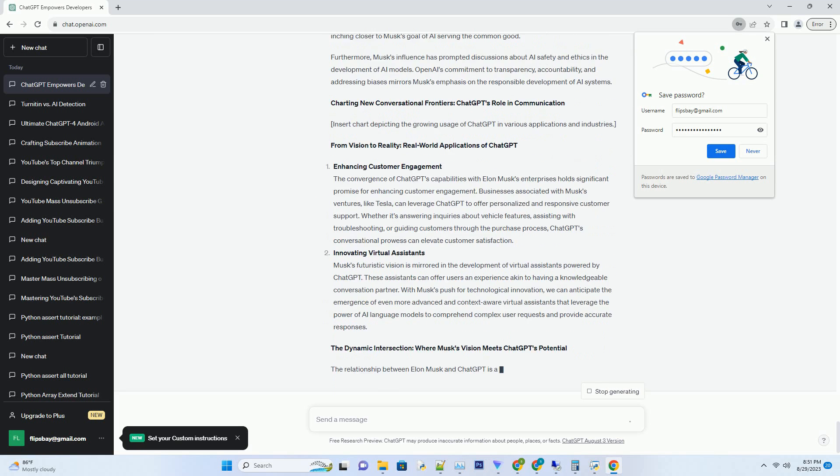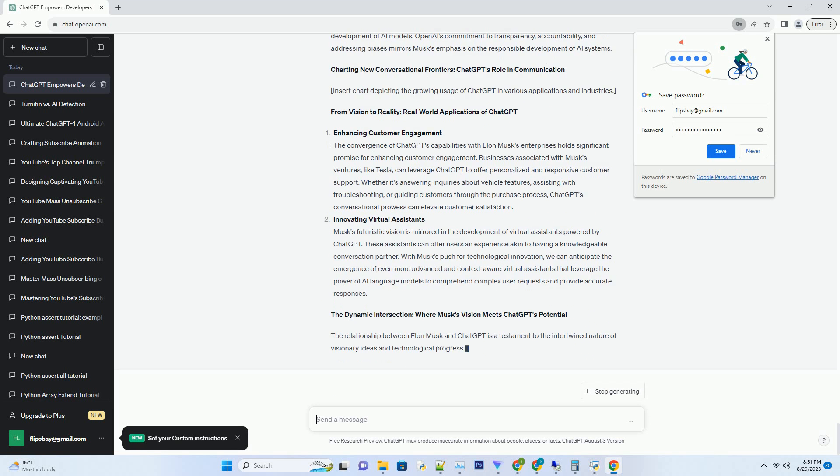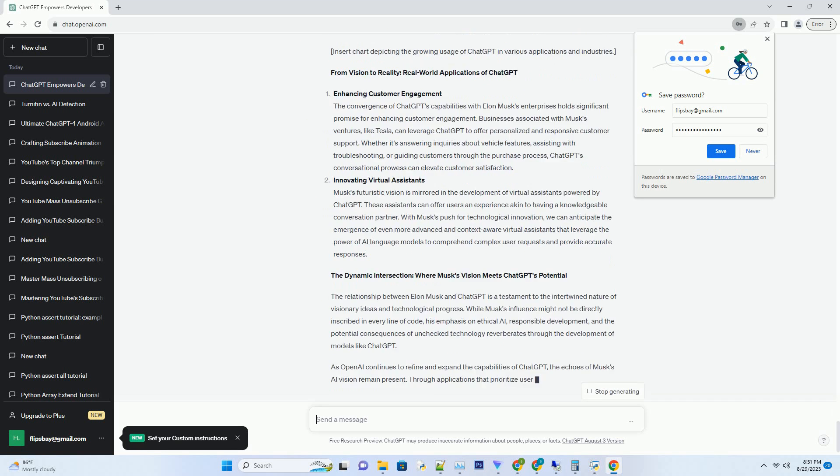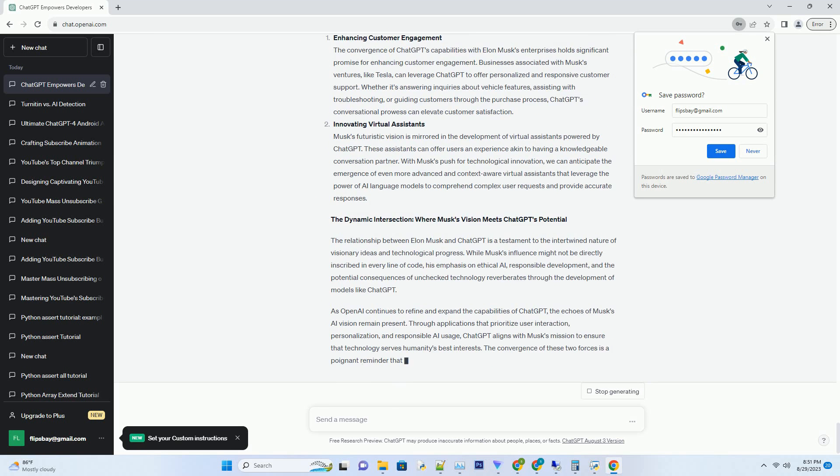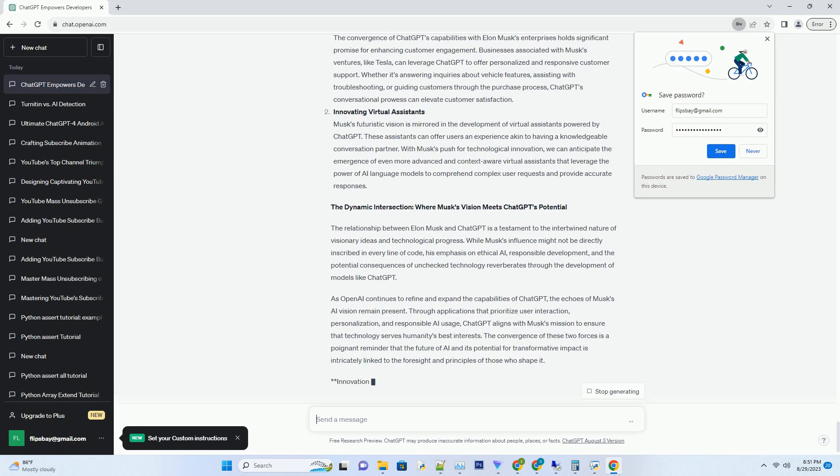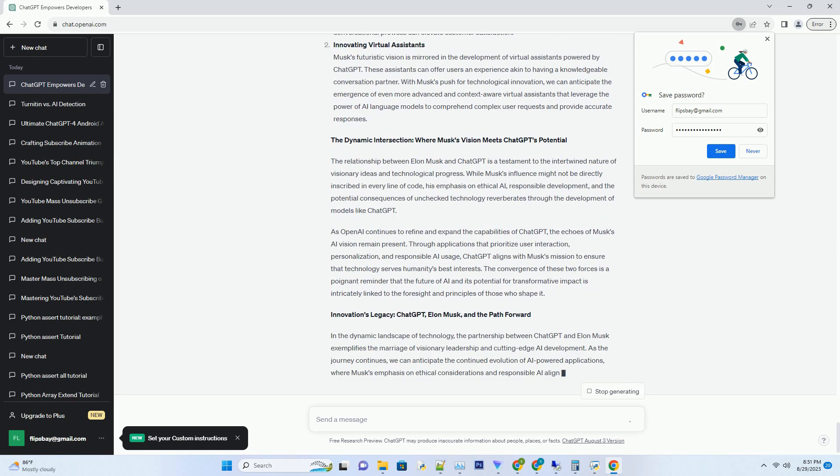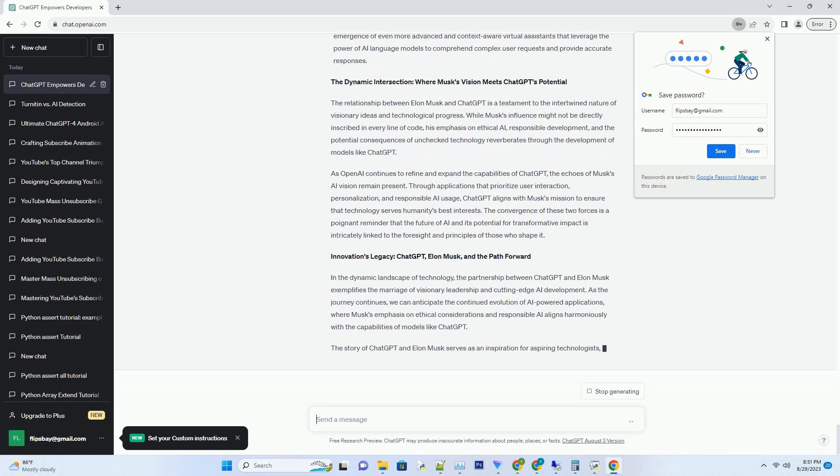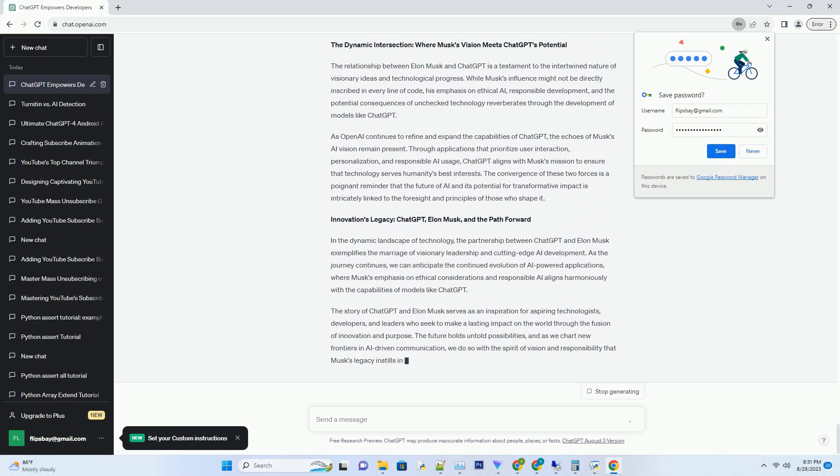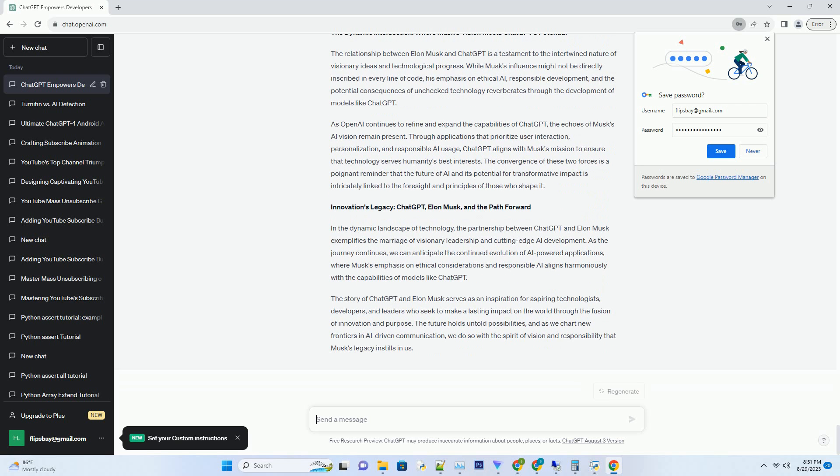A Visionary's Influence: Elon Musk's Connection to OpenAI. Elon Musk's fingerprints can be found on numerous transformative initiatives, and OpenAI is no exception. While he's no longer directly involved, Musk was one of the co-founders of OpenAI in 2015. The organization was established with the ambitious mission of ensuring that artificial general intelligence, AGI, benefits all of humanity.